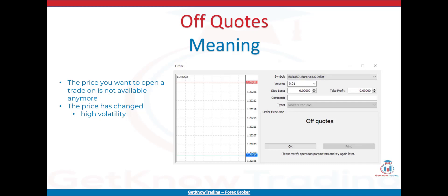Why does the off quotes error happen? MT4 error with ID 136 represents the off quotes error, which is caused by connection loss or a high difference between the price on the market and the price you want to open a trade at. For the internet connection issue, off quotes is straightforward — you need to have an internet connection. The second issue is where the price on MT4 is different from the price on the market, caused by market conditions such as news events where the price changes quickly, and sometimes you are not quick enough and you get the off quotes message.